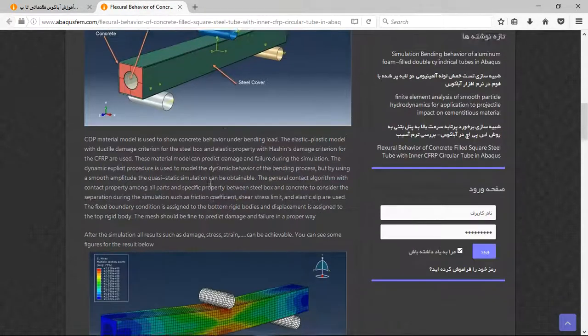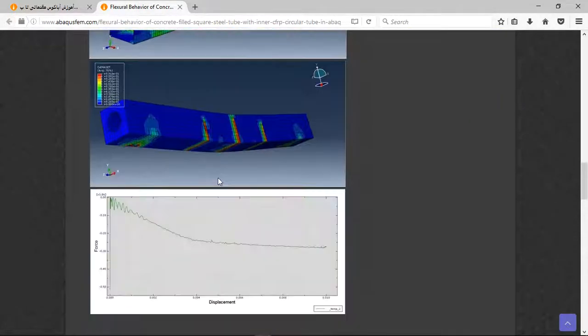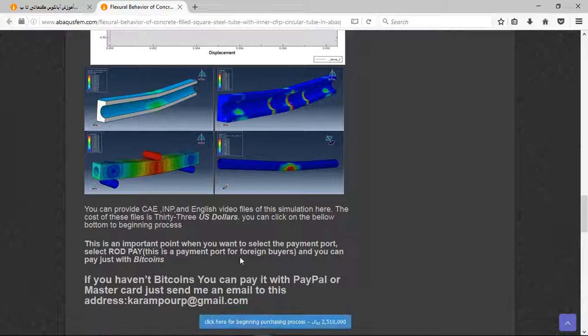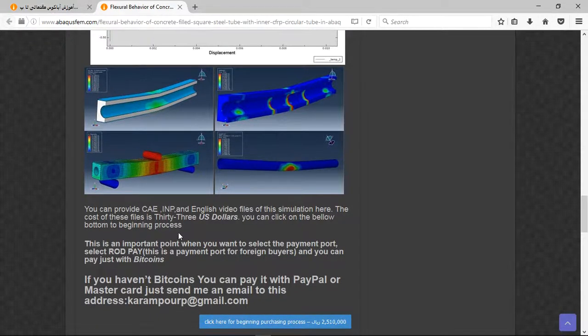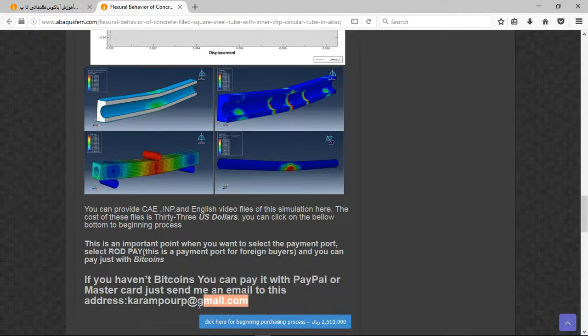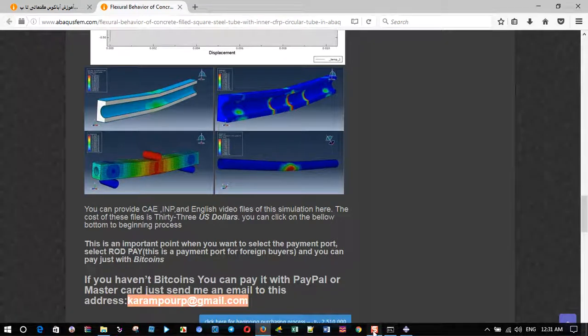There are three important points here: the file contains CAE and English video files step-by-step, and the cost is $33 US dollars. If you have bitcoins you can pay with that. If you don't have bitcoins you can pay with PayPal - this is a better way. If you have PayPal, send me an email to this address and I will tell you about the purchasing process. Thank you for your attention.